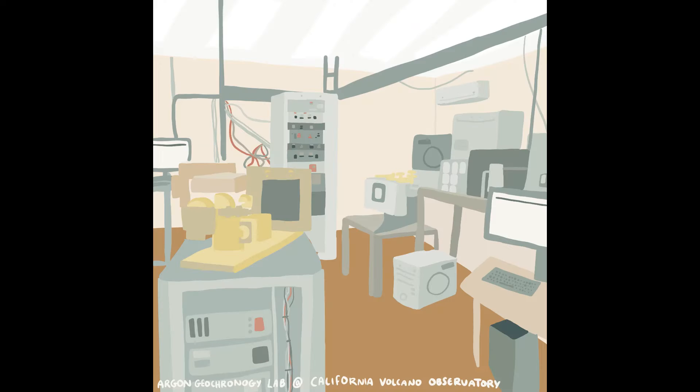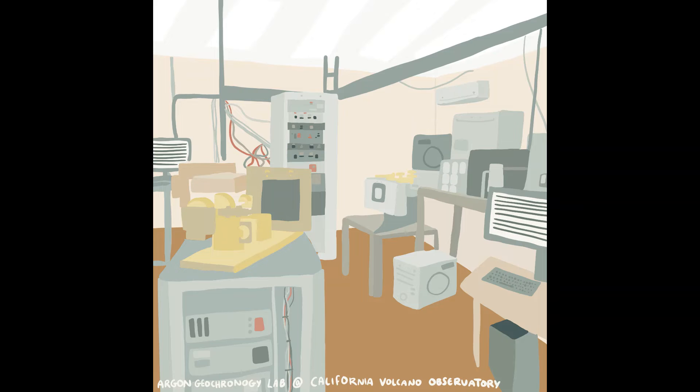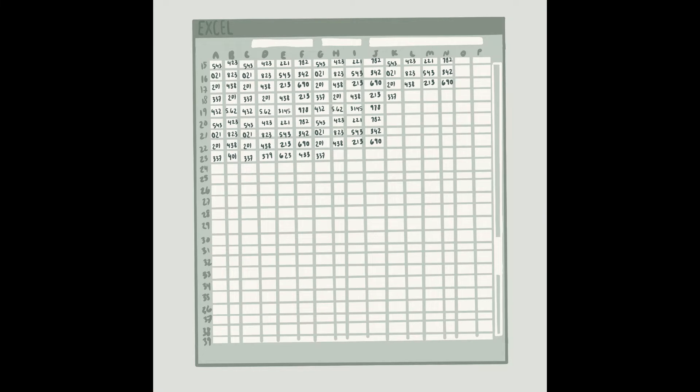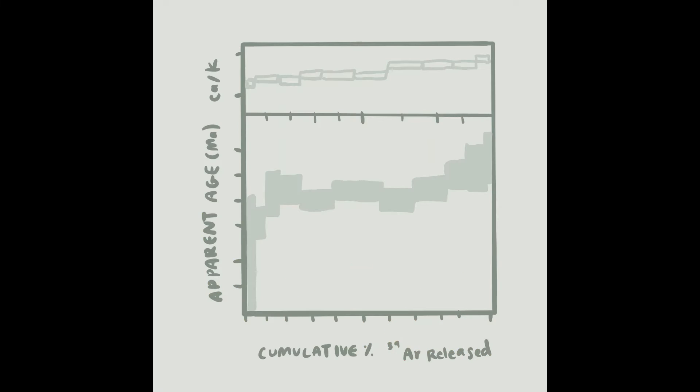And once the parameters of J have been defined post-irradiation, the age can be determined through mass spectrometry. Once we get that data back, we can process it and produce an approximate age.